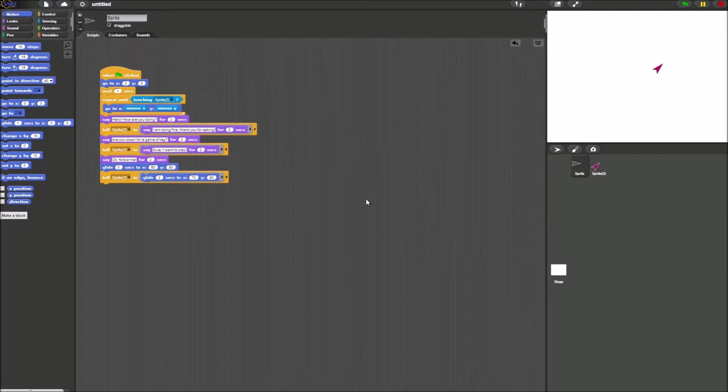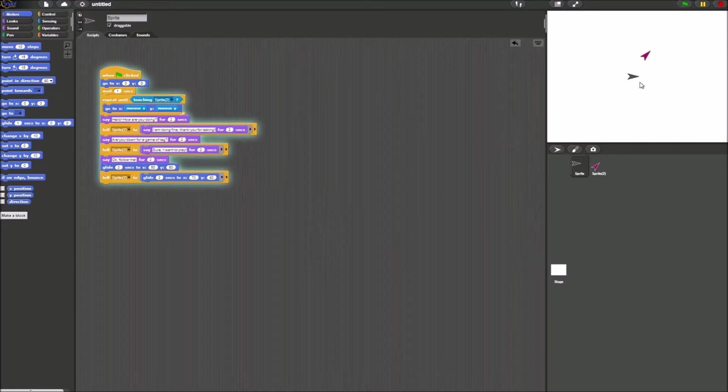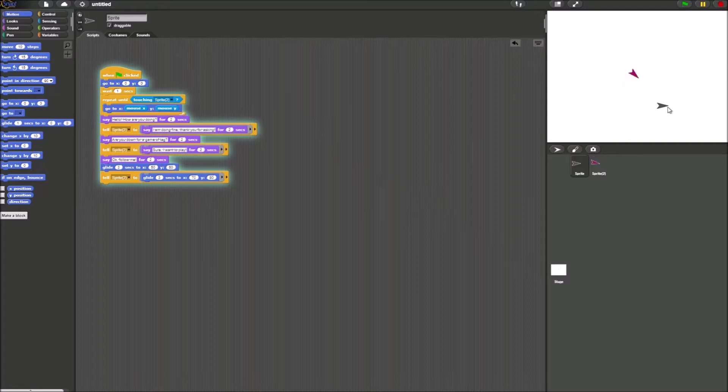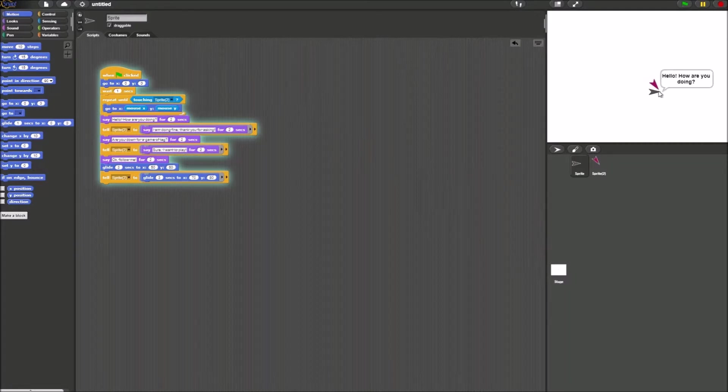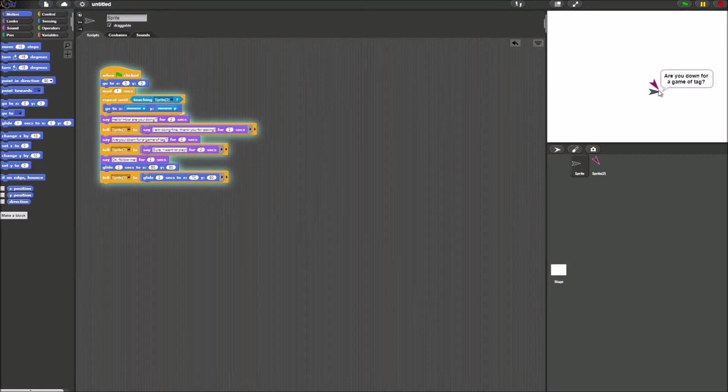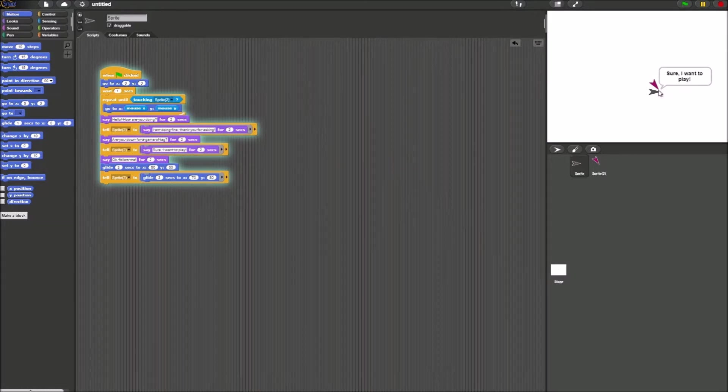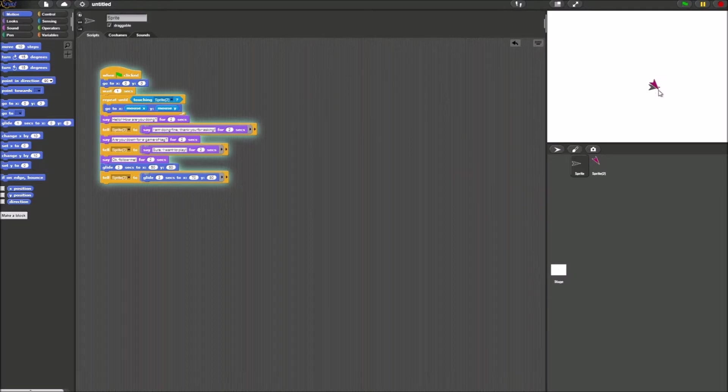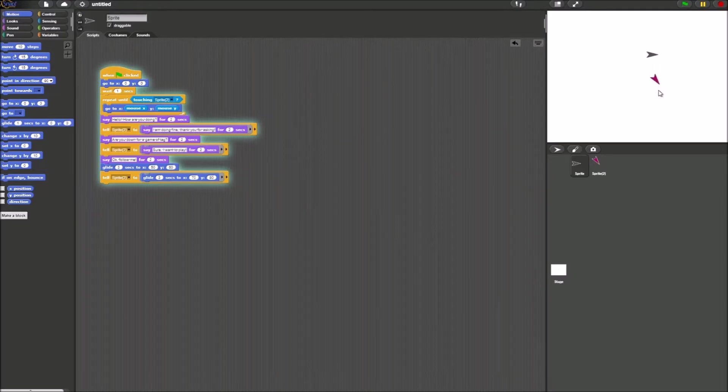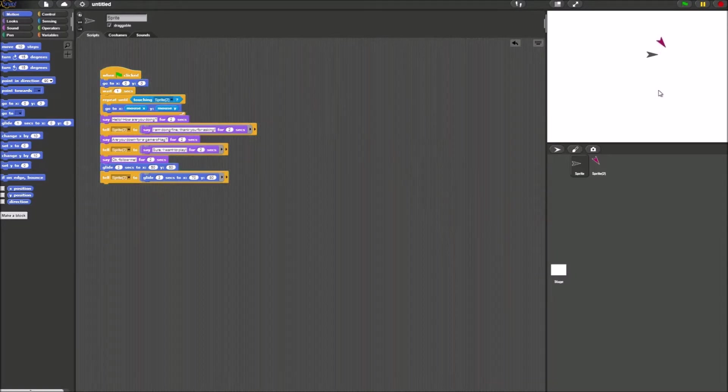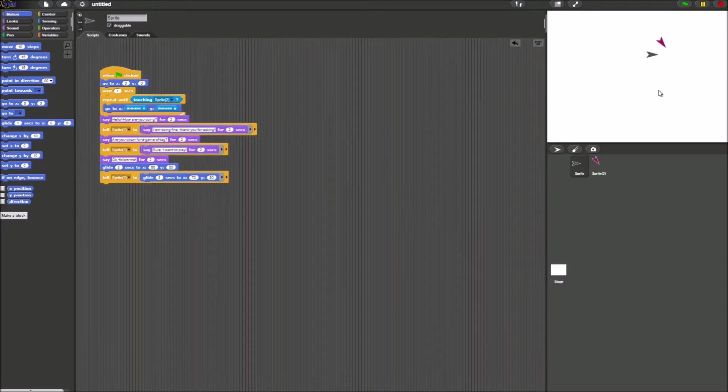So let's test this out. Click the green flag, and the game will start. Sprite 2 follows sprite 1 until they meet. When they meet, they hold their little conversation. Perfect, everything works.